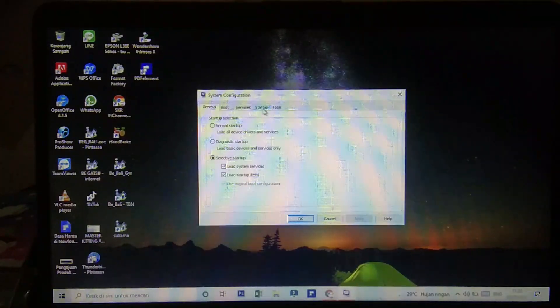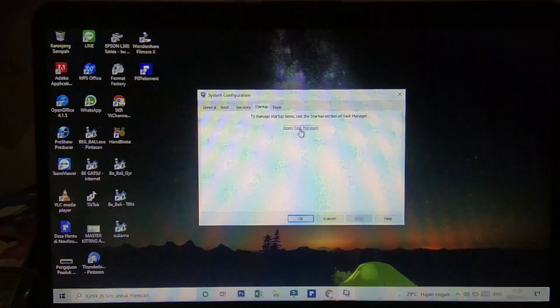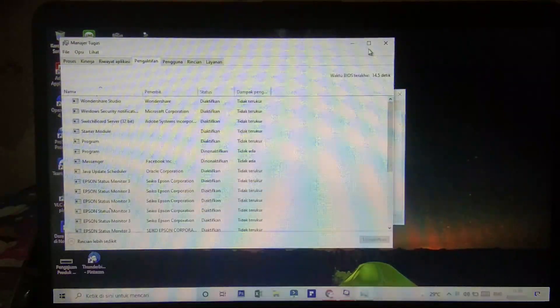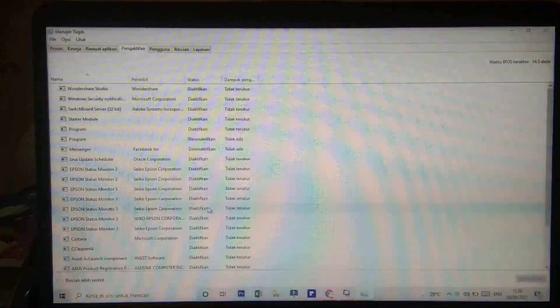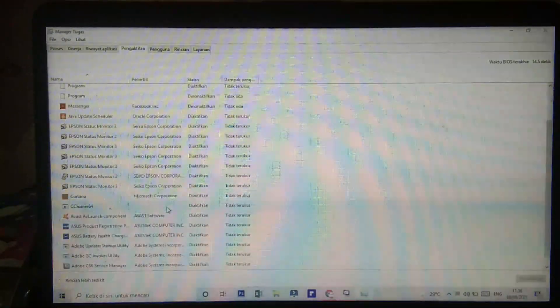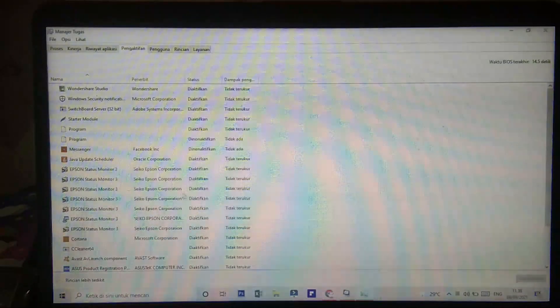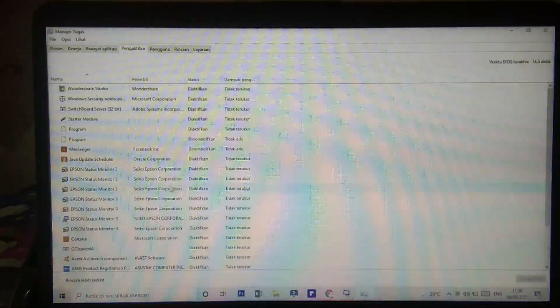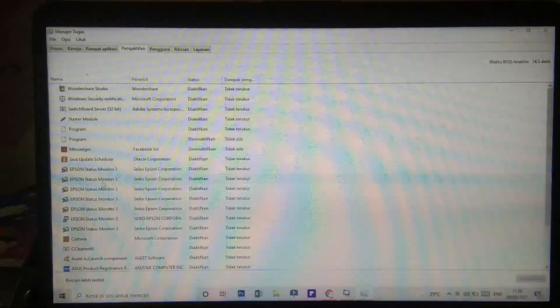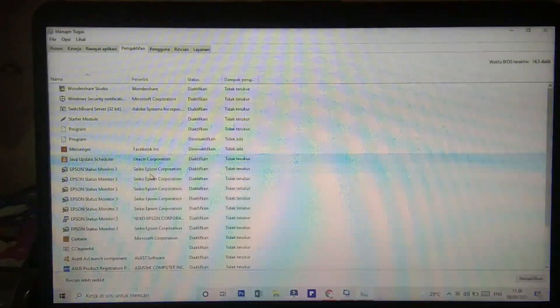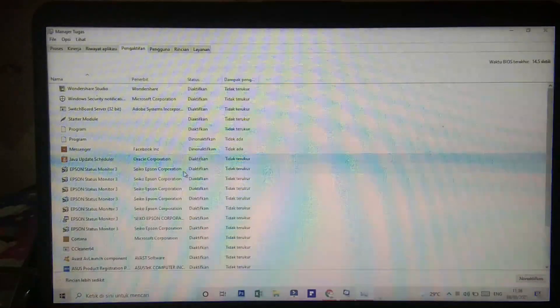Kita akan memasuki sistem konfigurasi dari laptop kita. Setelah tampilan seperti ini, kalian masuk di tab 'Startup', kemudian kalian klik 'Open Task Manager'. Nah ini dia sistem-sistem yang bekerja di belakang layar laptop kalian tapi kalian tidak mengetahui. Beberapa di antaranya akan mengganggu kinerja laptop kalian — seperti yang ini, salah satu aplikasi yang tidak pernah digunakan tapi dia aktif di latar belakang.